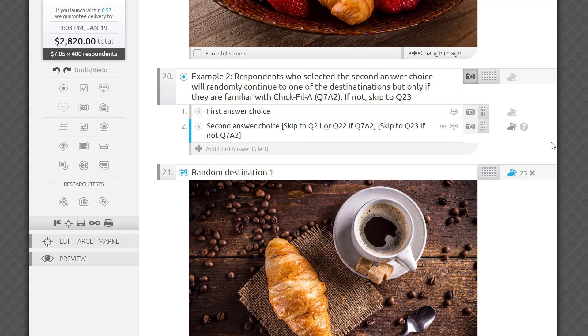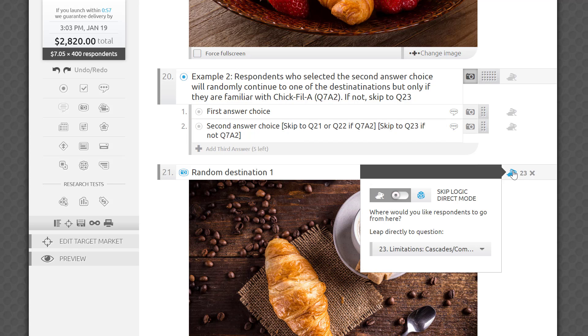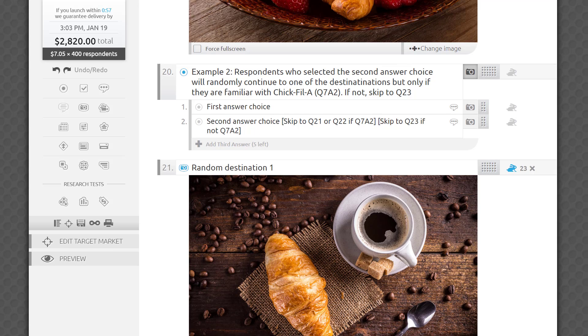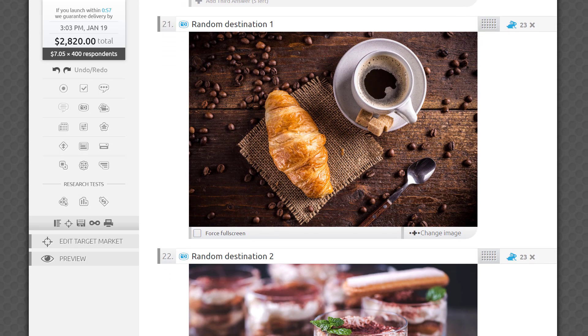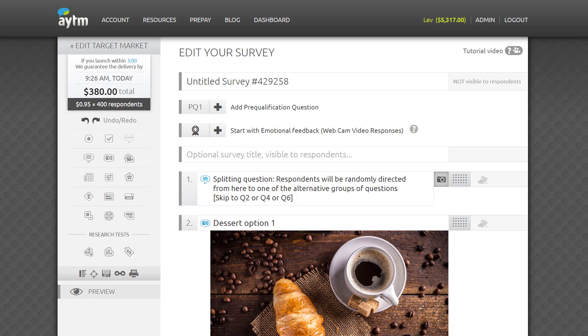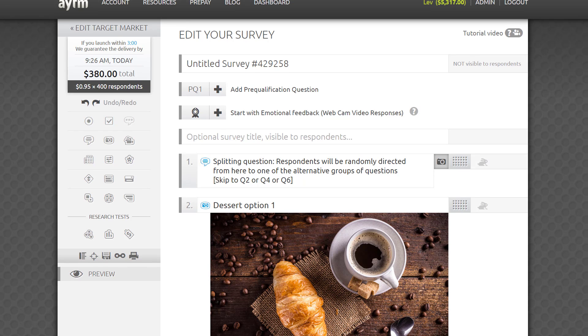Please don't forget to set direct skips for every question within each of your potential destinations, if you want to set up a monadic survey structure. Otherwise, respondents will follow the default flow of the survey and may be exposed to more than one stimulus.